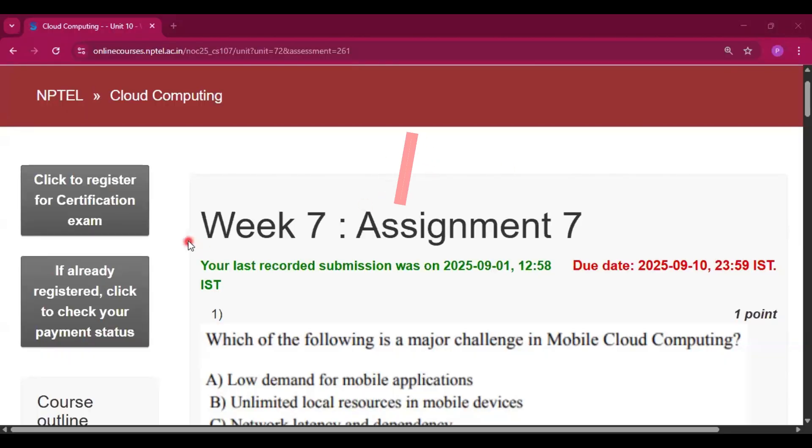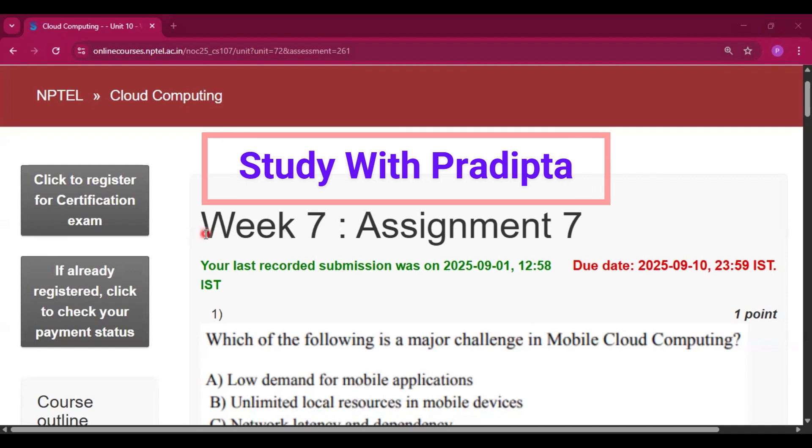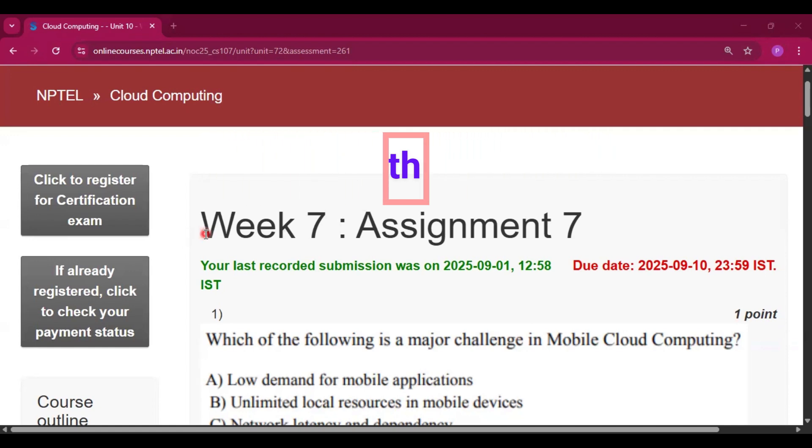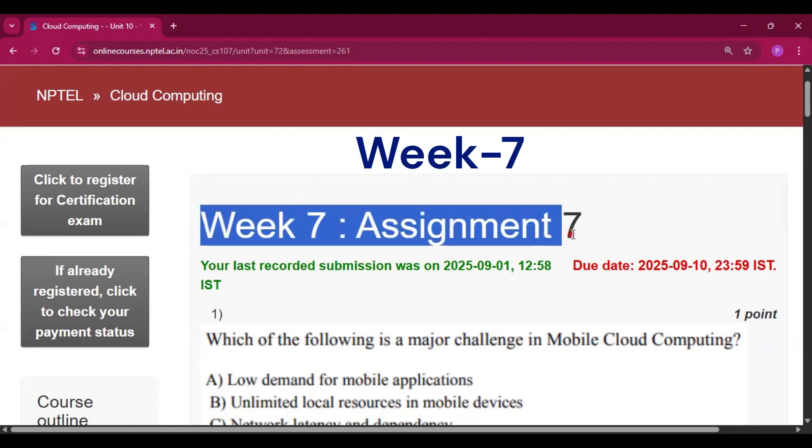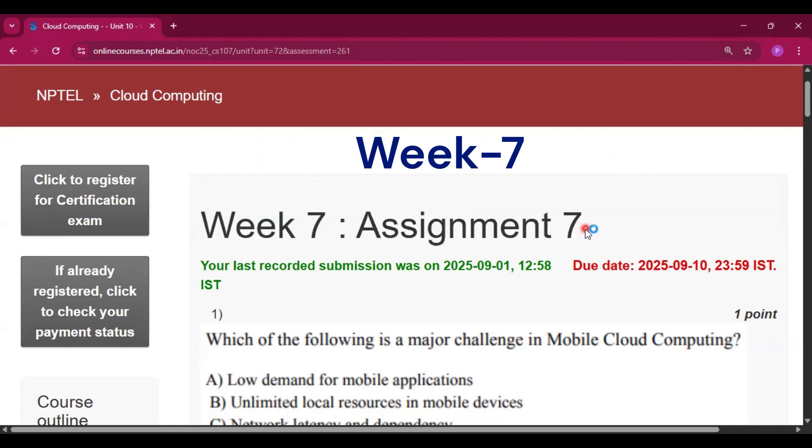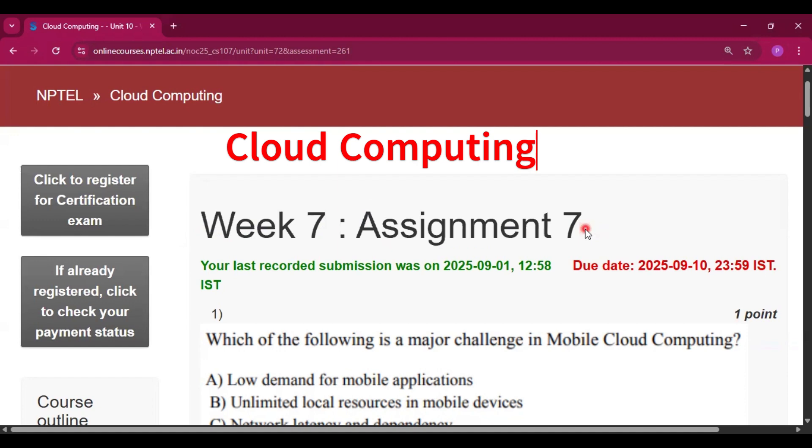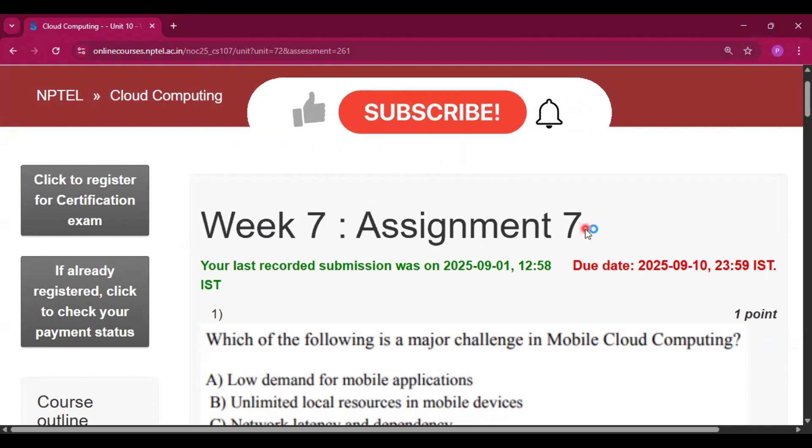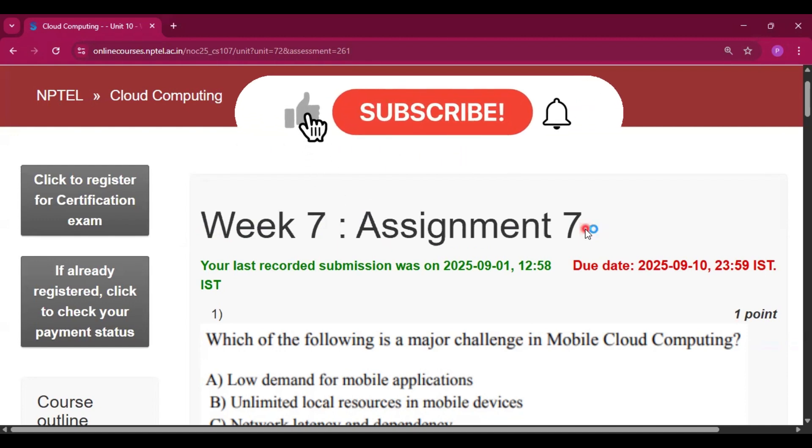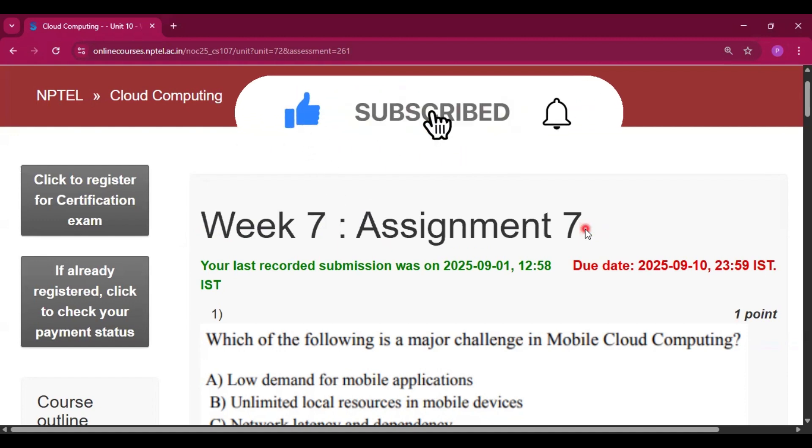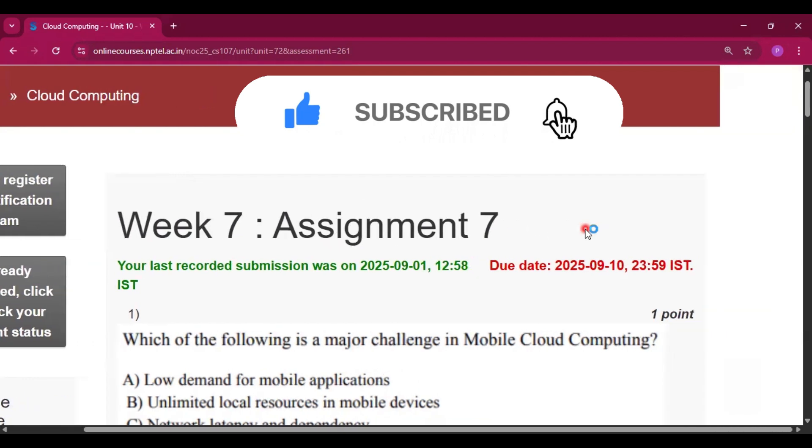Hello and welcome to my channel, Study with Pradipto. Today I will discuss Week 7 Assignment 7 answers of the course Cloud Computing. Please subscribe my channel and press the bell icon. I will upload all the assignment answers of this course.